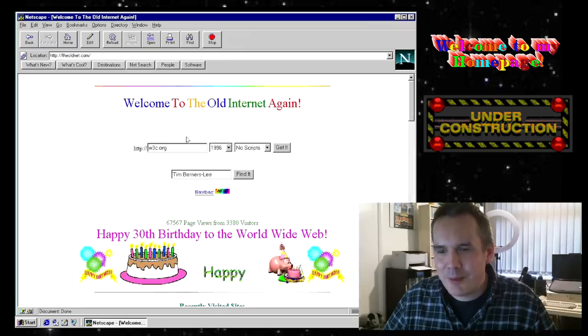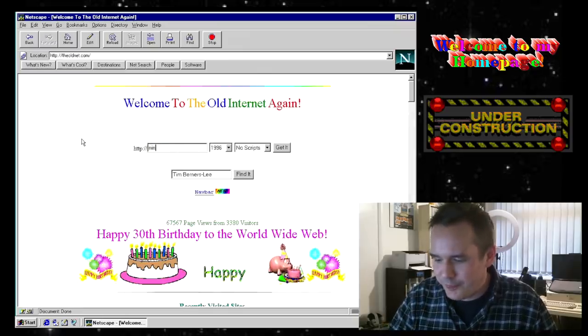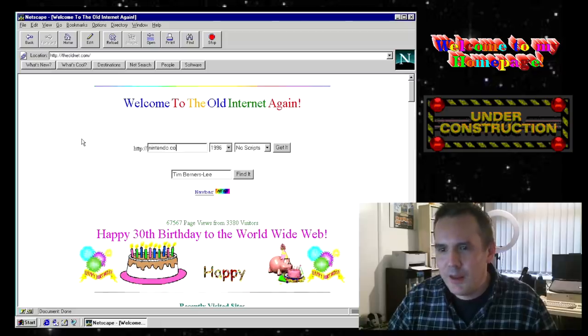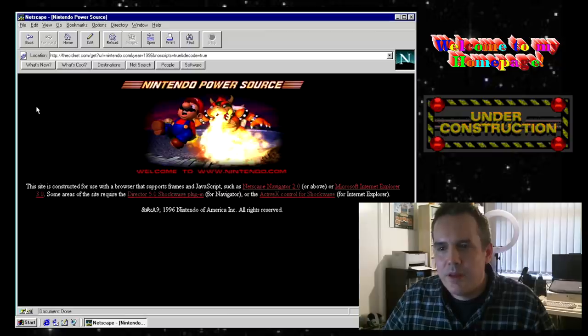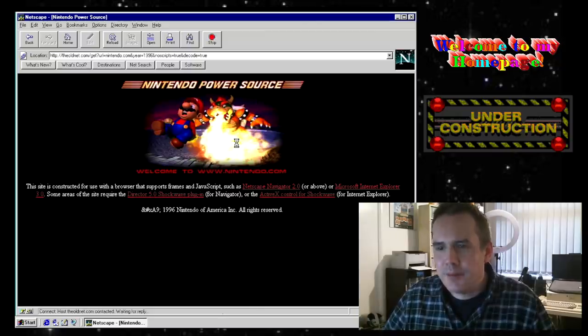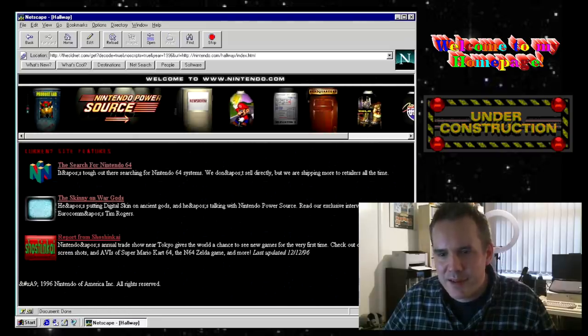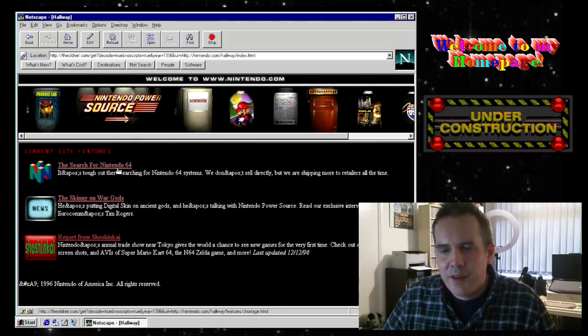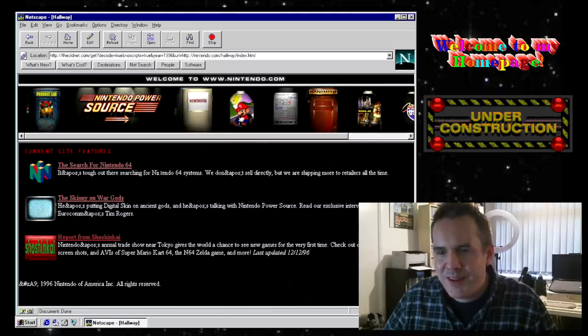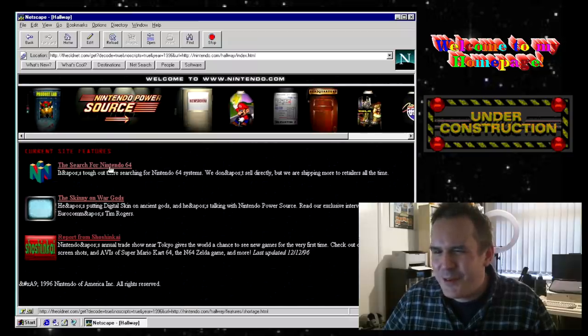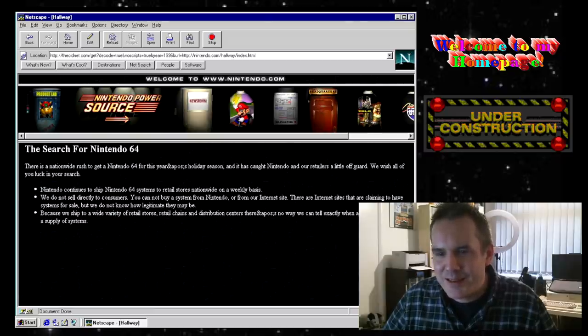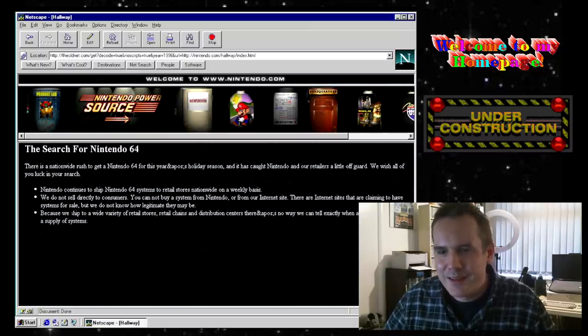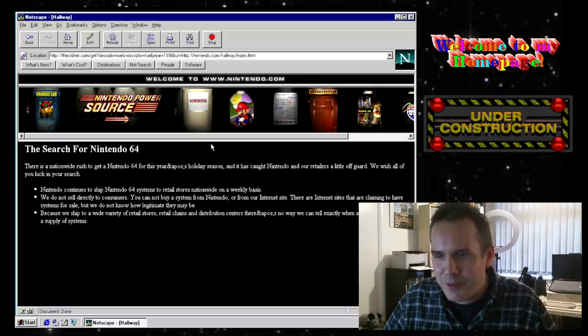Let's go back. What else can we check out? What about Nintendo.com? See what they were doing in 96. Nintendo Power Source. Let's go into there. Oh, look, it's got frames. It's very advanced. The search for the Nintendo 64. There are people out there searching for Nintendo 64 systems. We don't sell directly, but we're shipping to more retailers. Yeah, I do remember there was a bit of a shortage. The N64 took a long time to appear, didn't it, on the market? There's a nationwide rush to get a Nintendo 64 for the holiday season. It's caught us a little off guard. That's a Nintendo story to this day, isn't it?